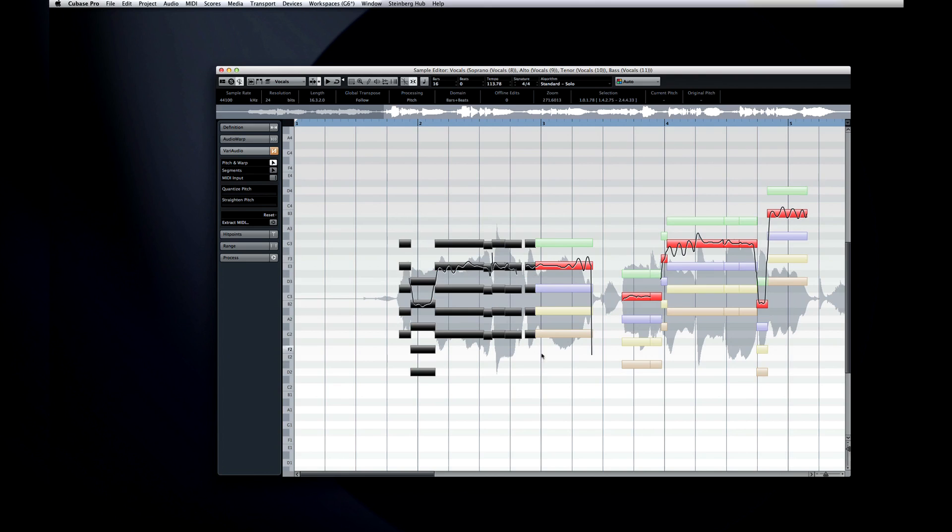Now let's explore the new musical possibilities in Halion Sonic SE, coming up in the next chapter.